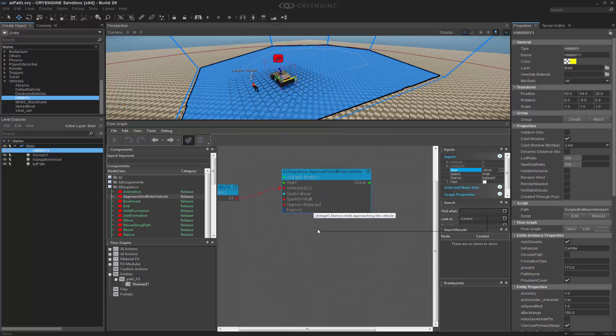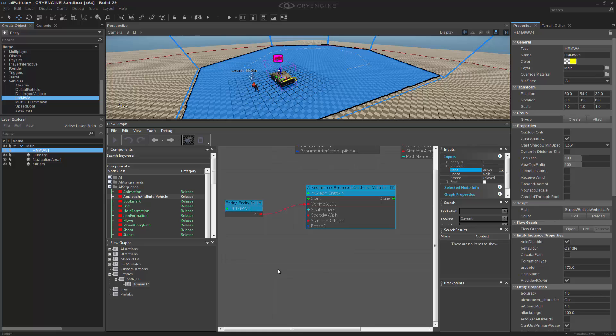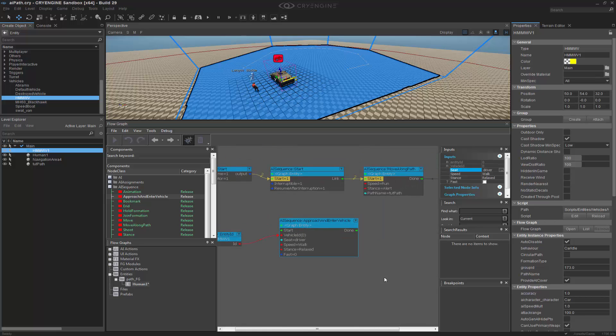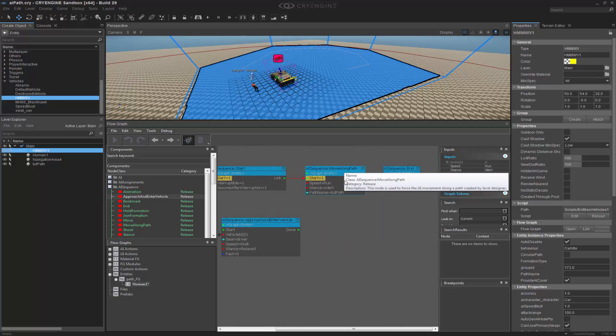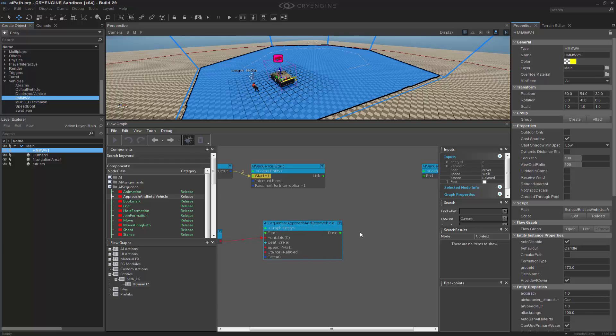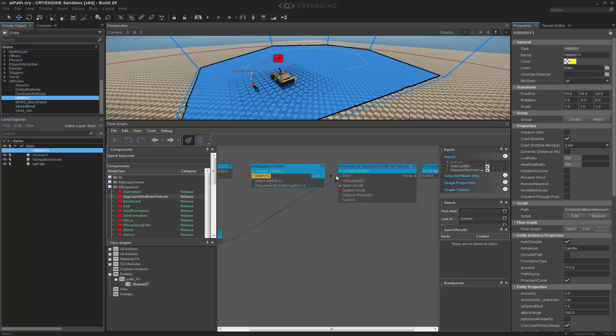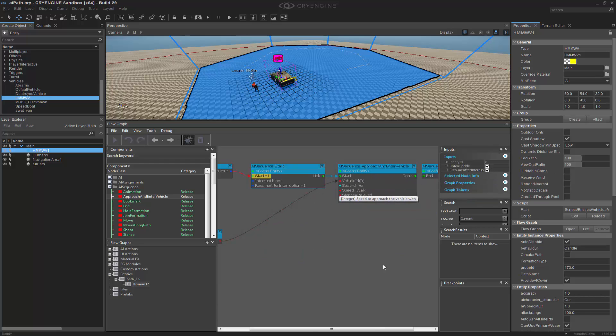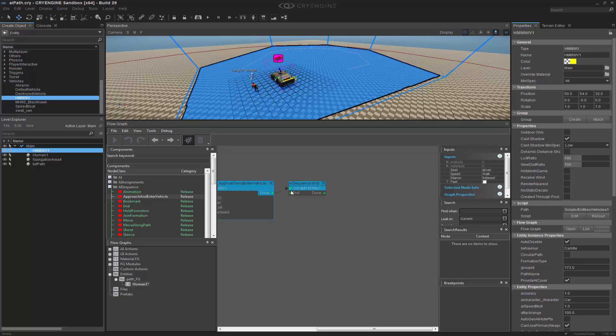And walk and relaxed is fine. It's not a big deal. So let's go ahead and remove the move along path. And we're going to stick this instead right at the beginning. And then we're going to put it to done at the end.